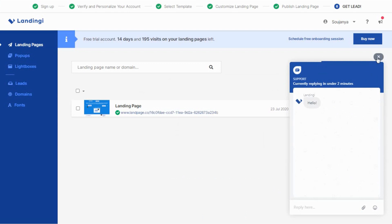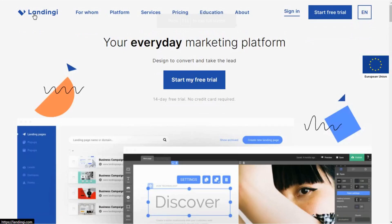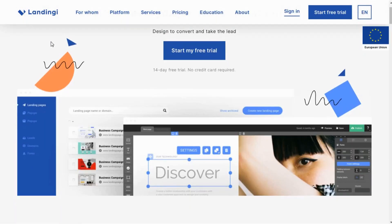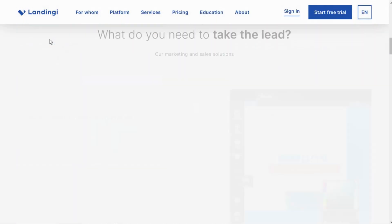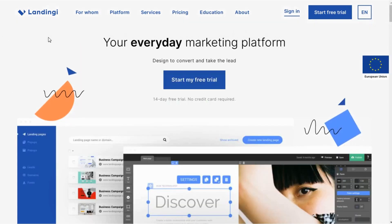If you are planning to sign up and try using Landingi, then click on the link mentioned in the description to get a 15 percent off straight away. Thank you guys for watching the video and do share your queries and experiences with Landingi in the comment section below. Thank you.